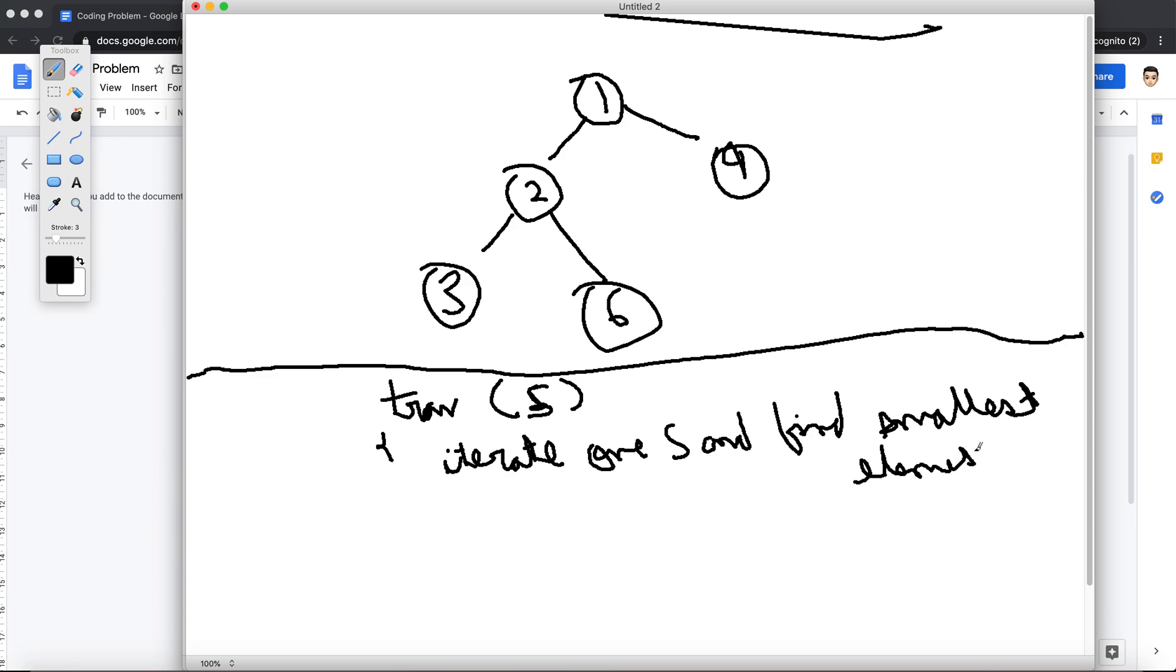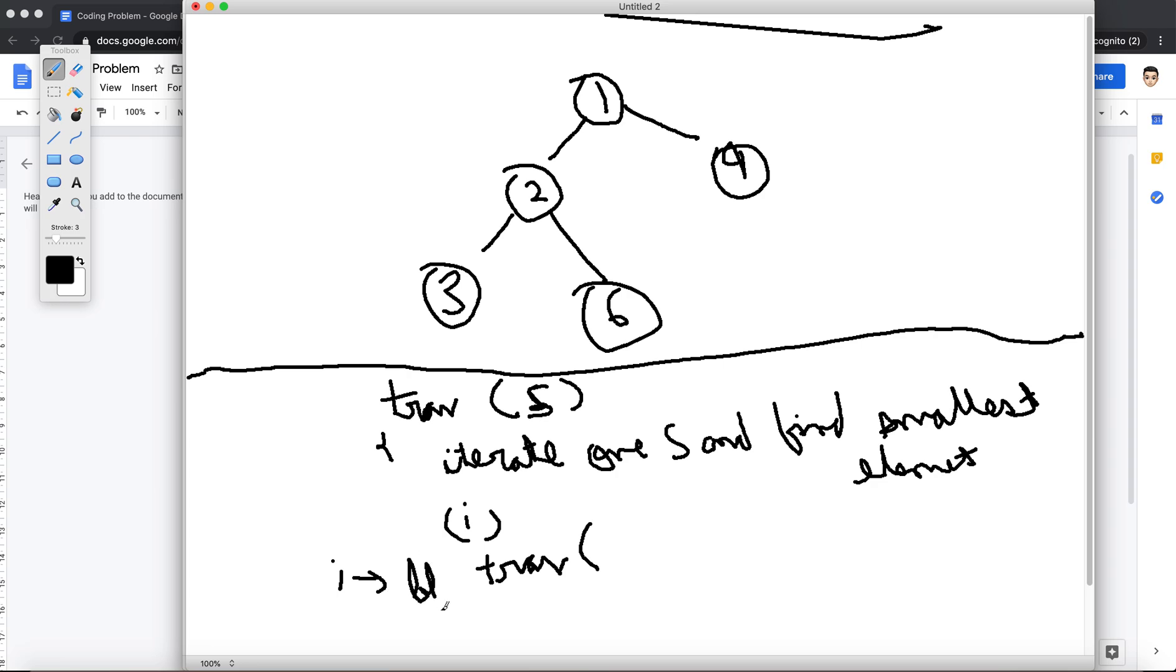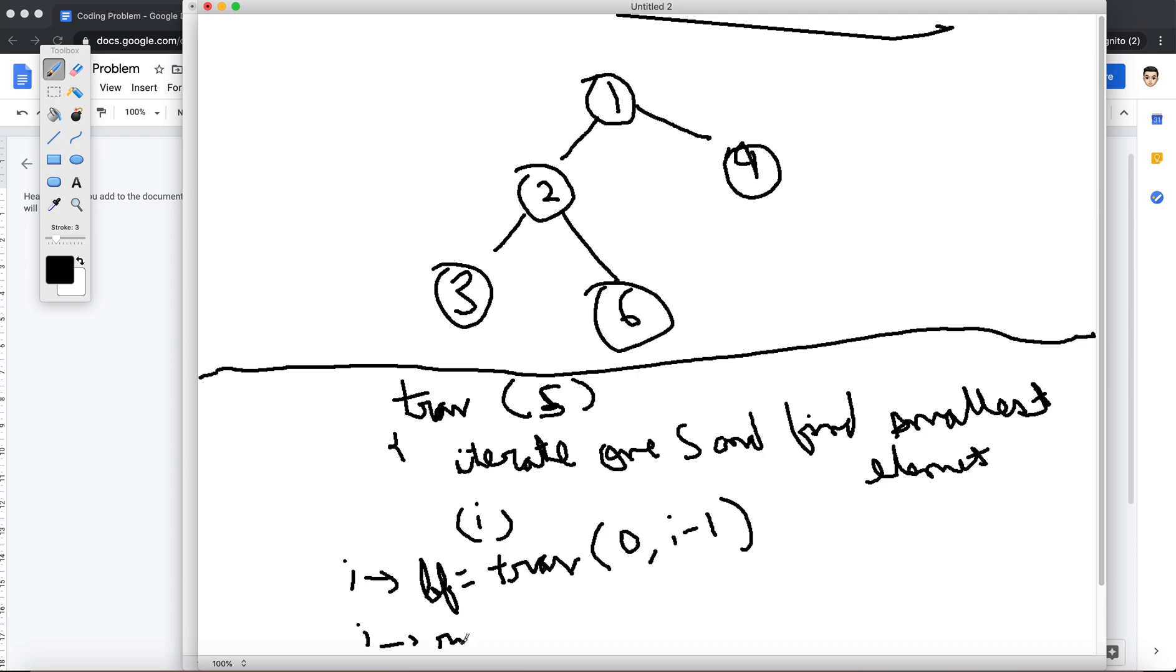Right, and then once I have found the smallest element, let's say the smallest element index is i. So I'm gonna call traverse on the left of the tree, because left is gonna be equal to from 0 to i-1. And then right is gonna be traversal of i+1 till length of S.